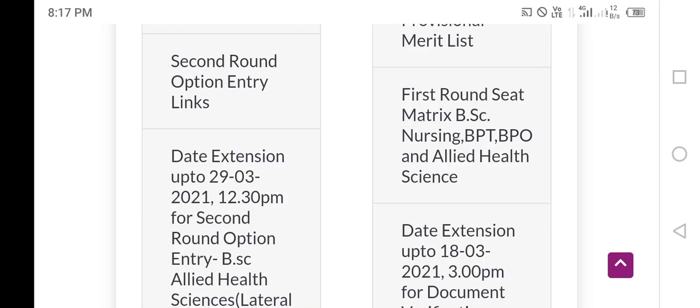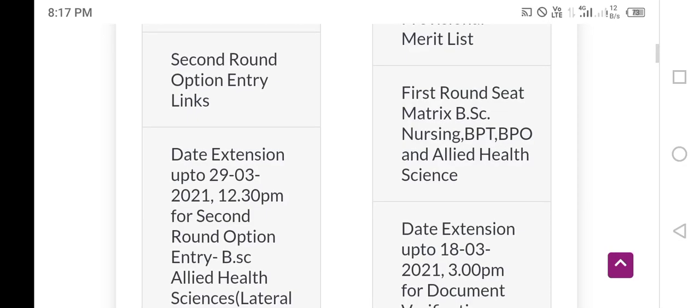First of all, you can log in and get an option. You can check it and get an idea.